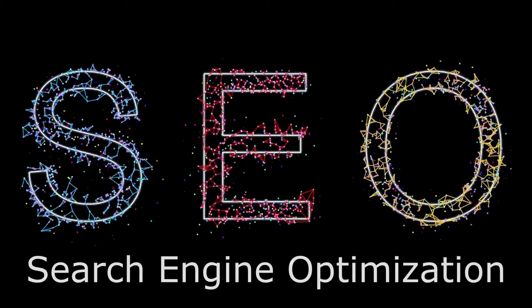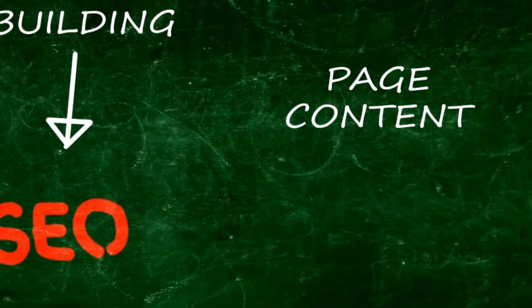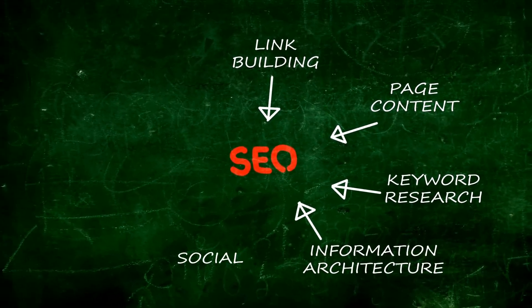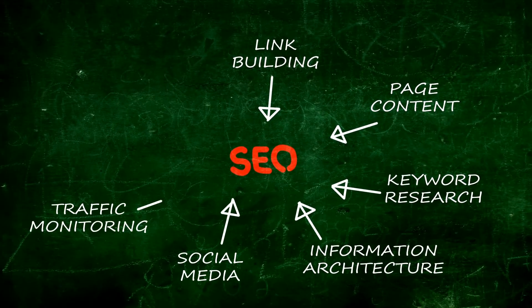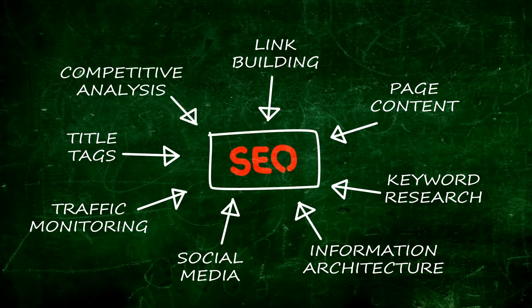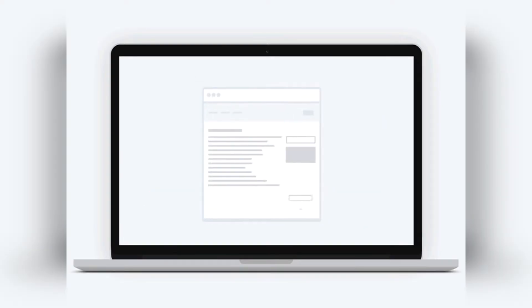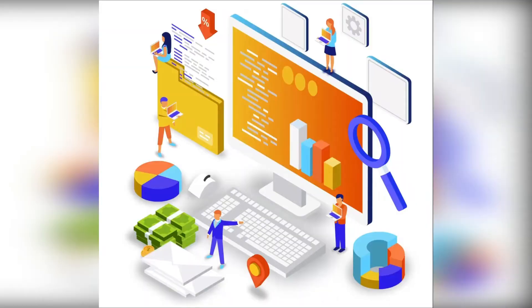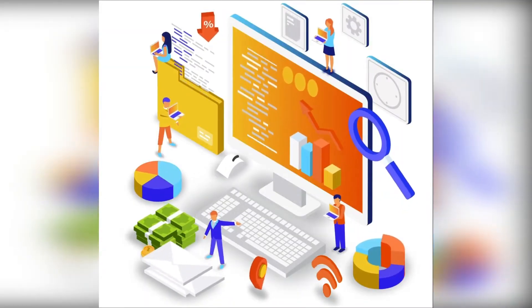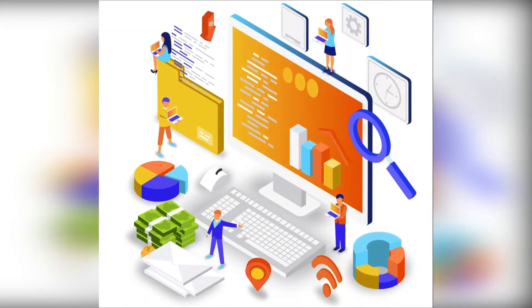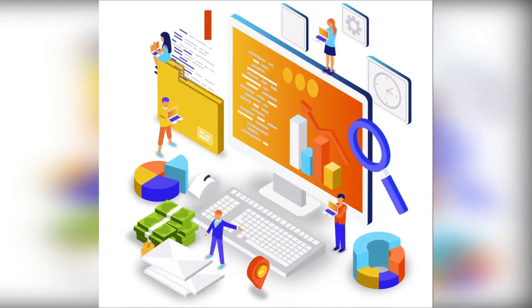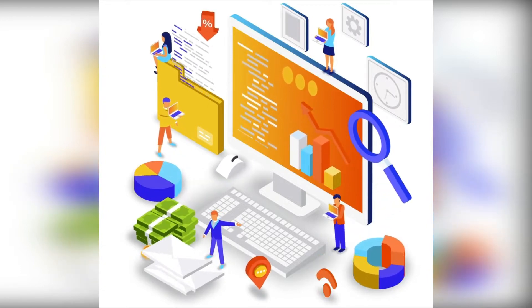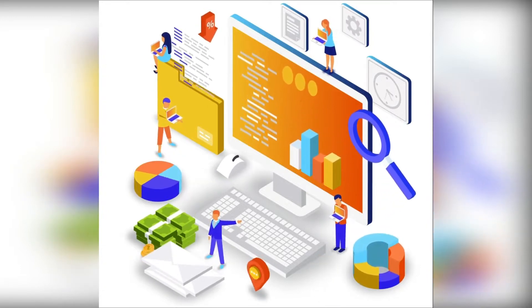SEO stands for Search Engine Optimization, the practice of increasing the quantity and quality of traffic to your website through organic search engine results. The ultimate goal of SEO for marketing is to drive organic traffic to your website from search engine results pages, also known as SERPs. SEO is important because it increases the visibility of your website, which means more traffic and more opportunities to convert prospects into customers.